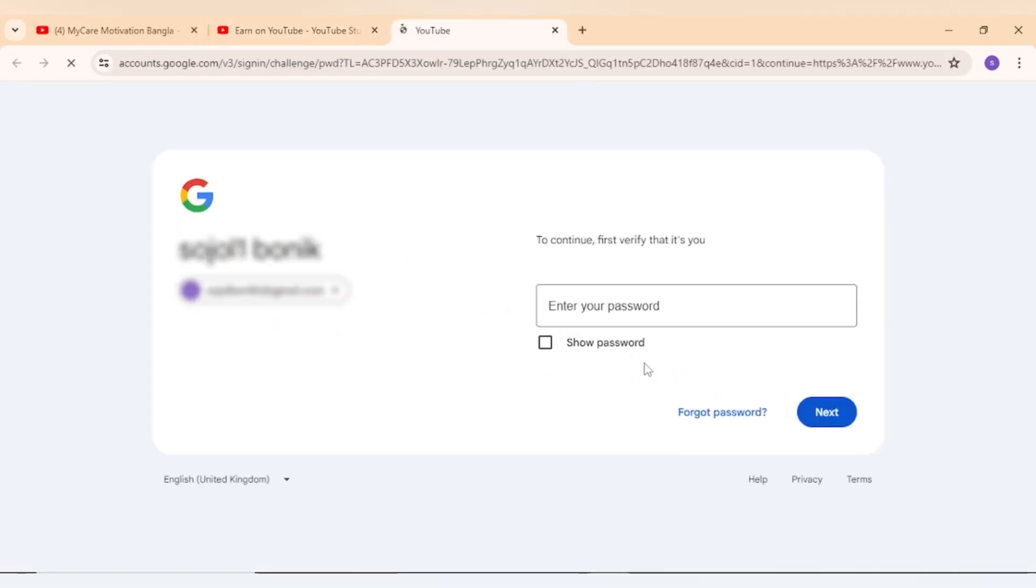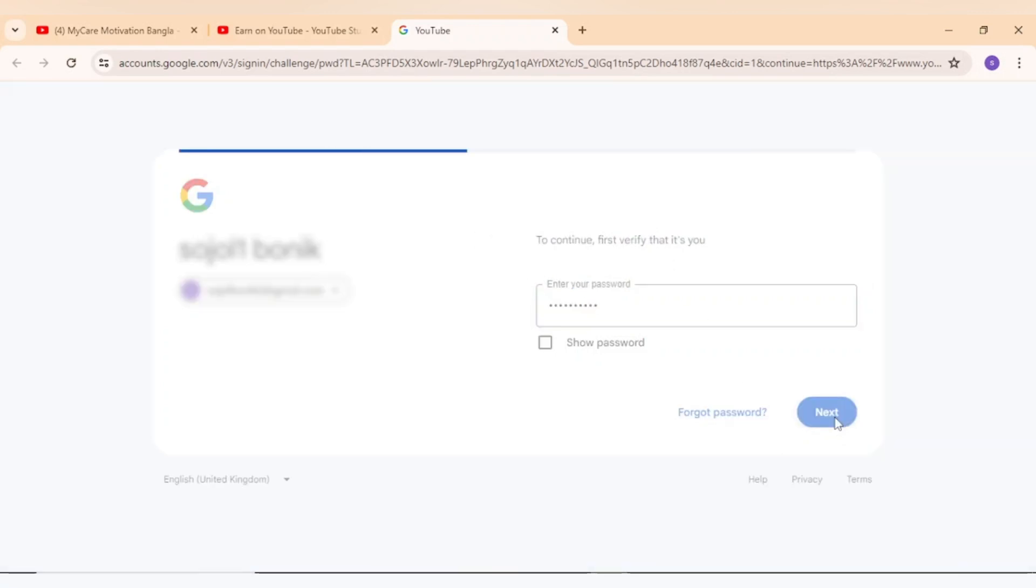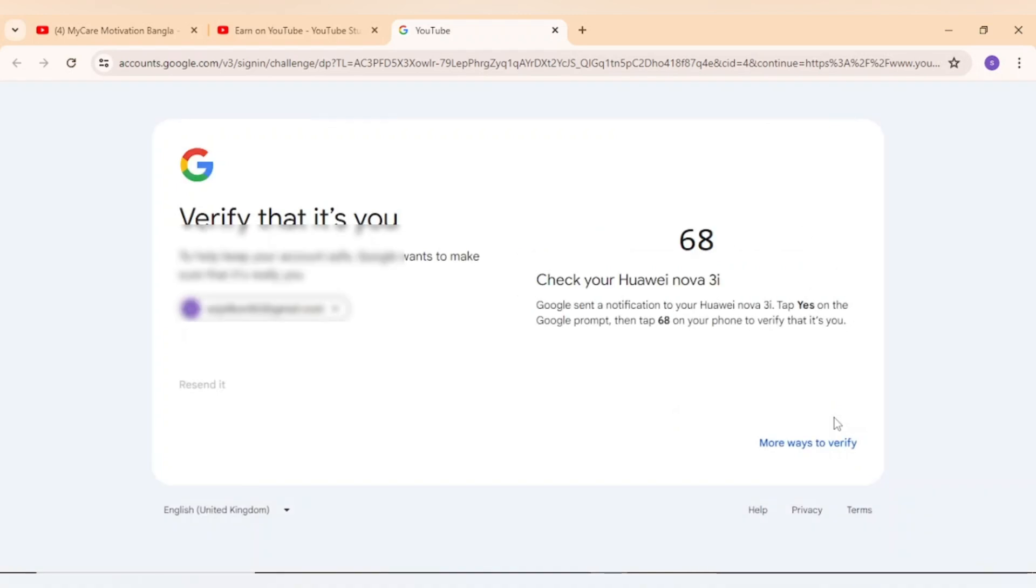Before changing, you have to verify your identity to Google. Provide your password and verify your Google account. Complete the verification.